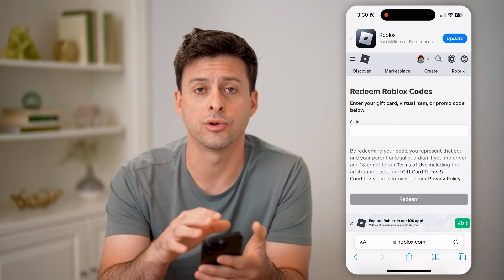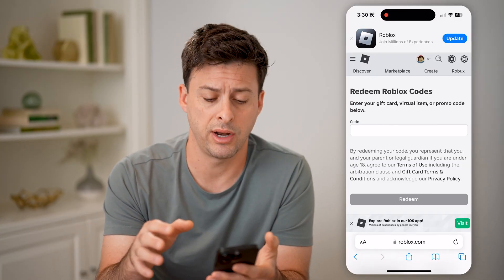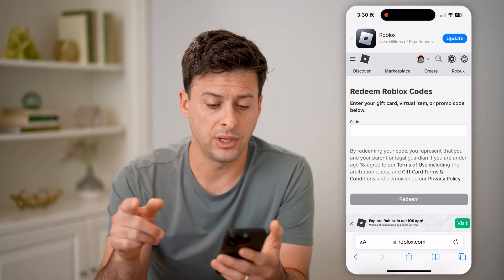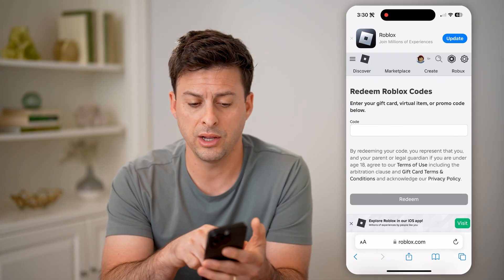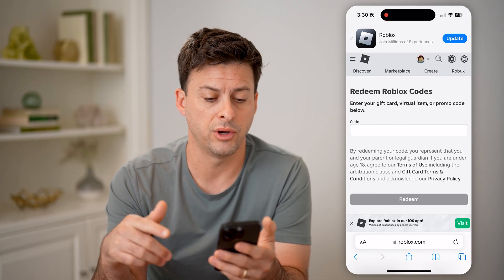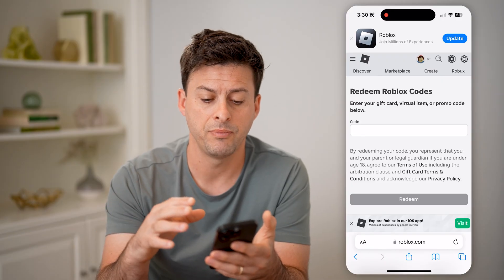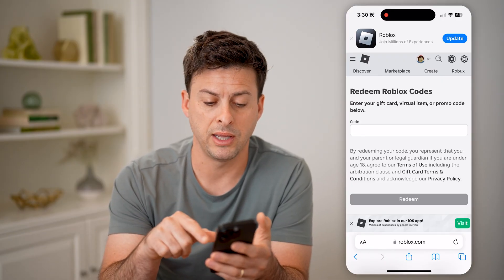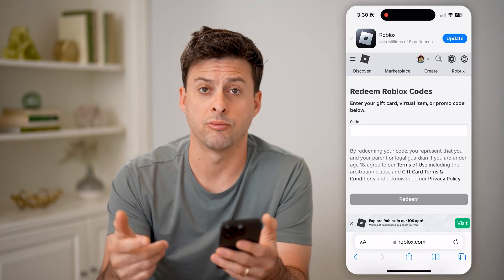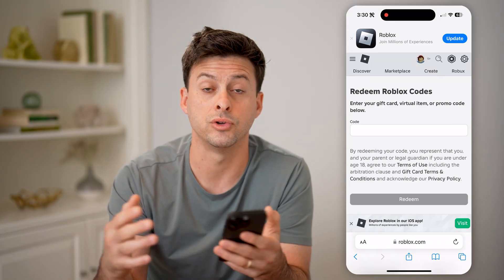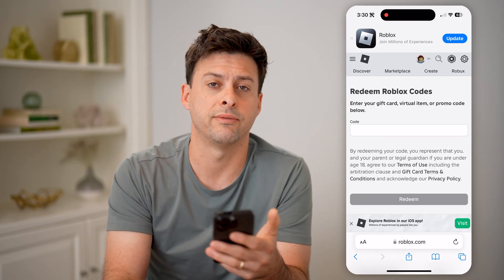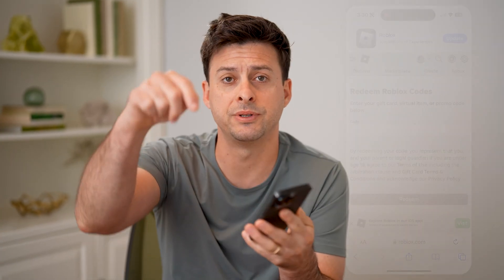You can convert it over to Robux. You can see I don't currently have any credit, but if I entered in a code — either a gift card, a virtual code, a promo code, or anything like that — it would basically pop up right here and then I can redeem it and switch it over to Robux if I want to. I hope this helps. If it did, hit the subscribe button down below — it really helps me out, and I'll catch you on the next one.